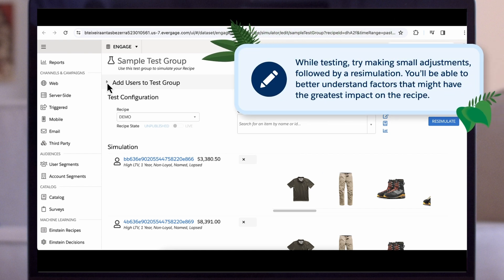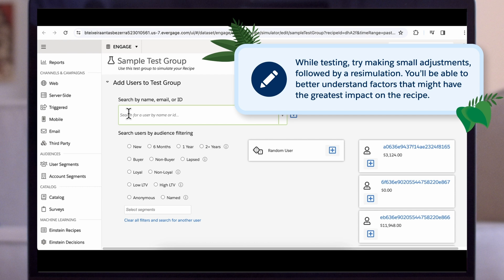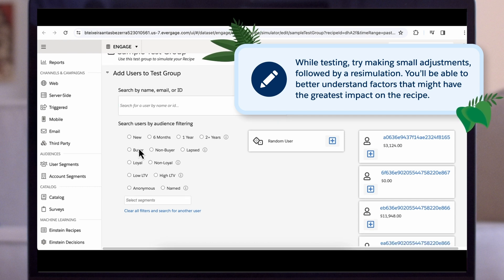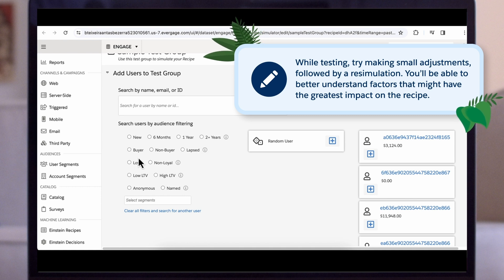Which brings us to a great tip. While testing, try making small adjustments followed by a re-simulation. By doing so, you'll be able to better understand factors that might have the greatest impact on the recipe itself.